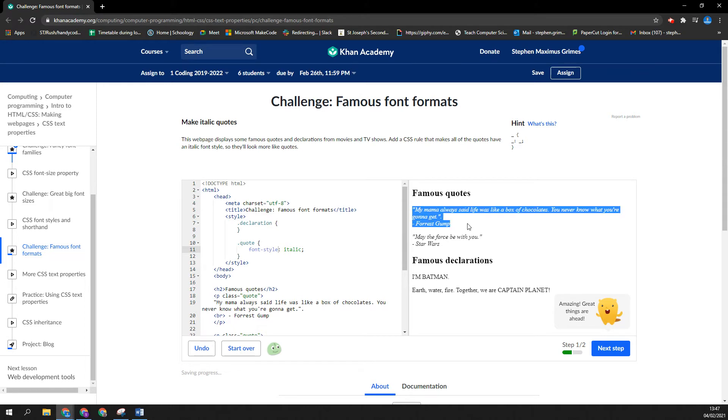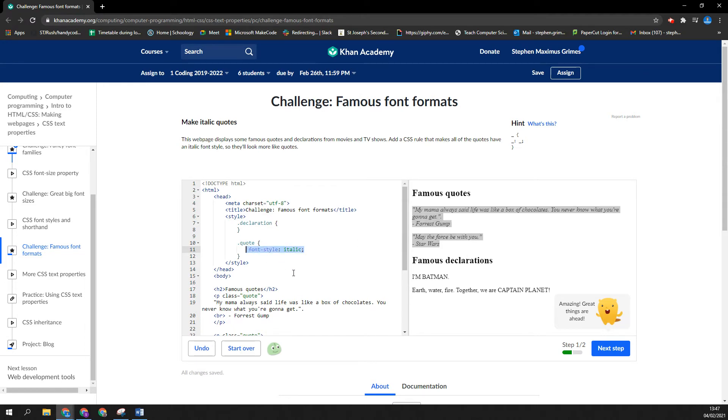Over here, you can see the Famous Quotes has changed to italics. It's pretty cool. That means you no longer need to use the opening i tag, closing i tag. You can just use this whenever you have a quote.